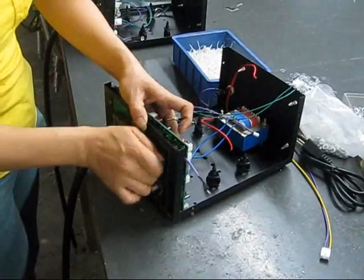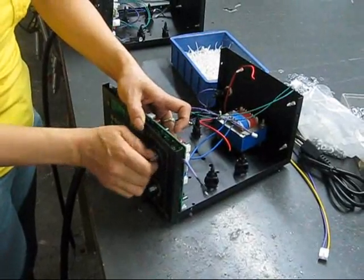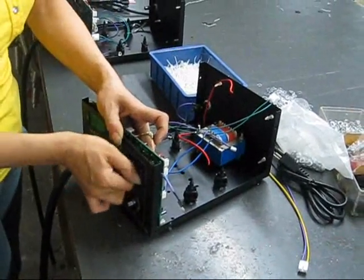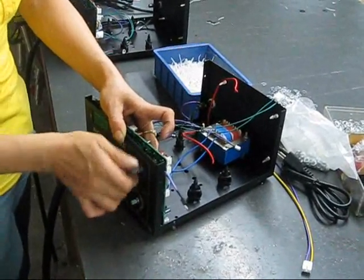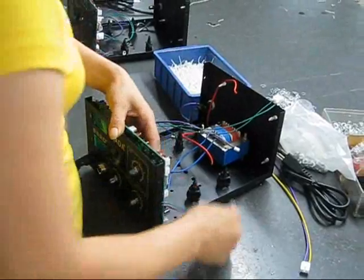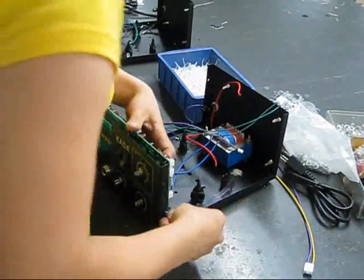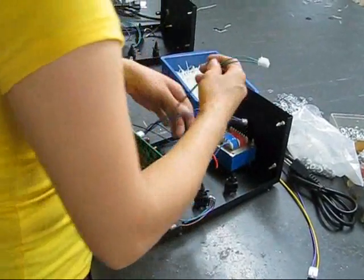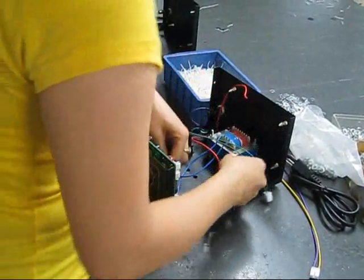We already started with the transformer. We put all the internal cables and now we're doing the main board.